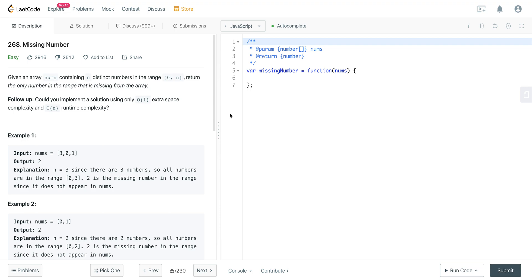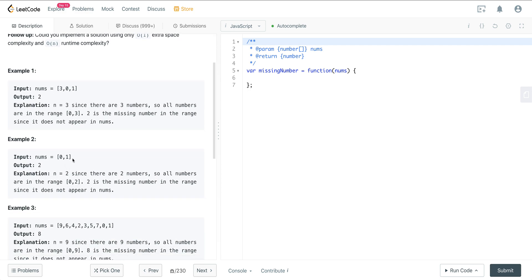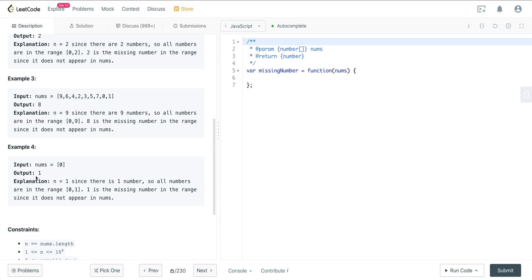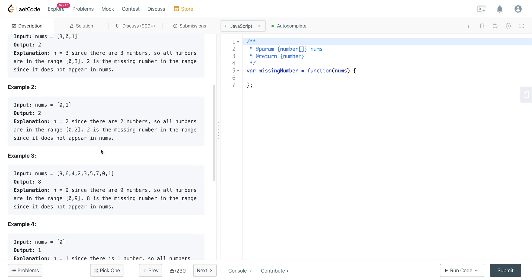Today we are looking at LeetCode number 268, a question called Missing Number. In example one, we have an input array of [3, 0, 1] — we're missing 2, so our output is 2. Here n equals the length which is 2, so we have 0 and 1 and we're missing 2. In another example the length is 9 and the missing number is 8. Here the length is 1 and we have 0 but not 1.